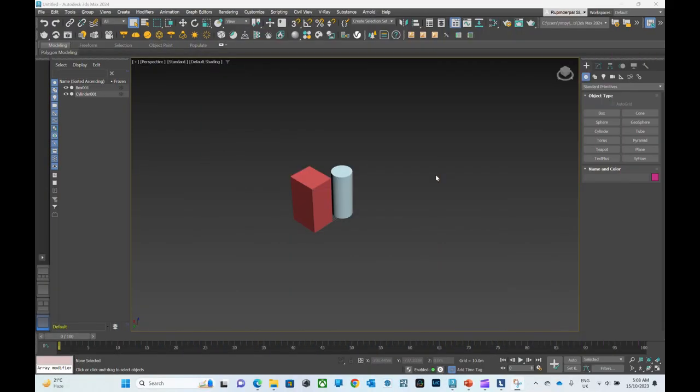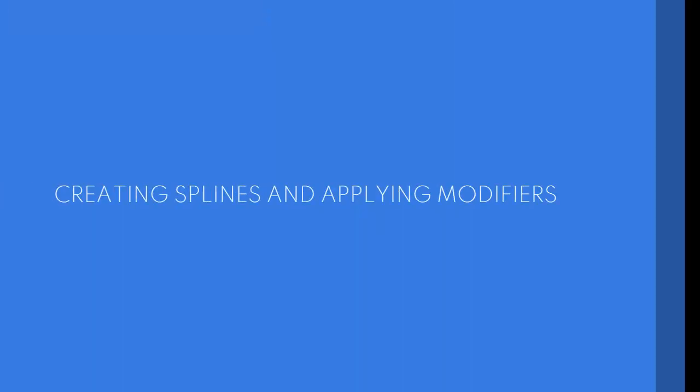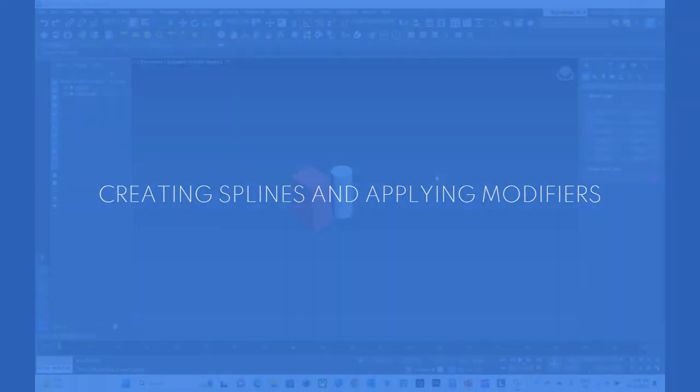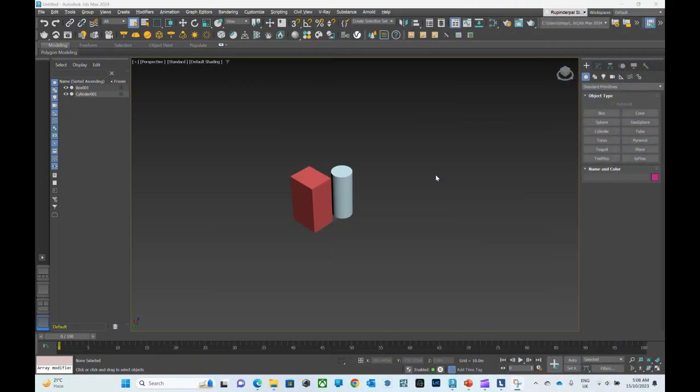Hello and welcome back everyone, this is Rupinder Pal Singh. In this video I'm going to show you how to create different spline objects and how to apply different modifiers on different geometry and other objects.